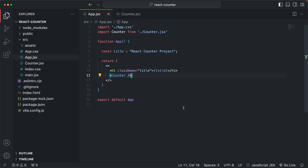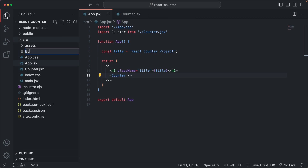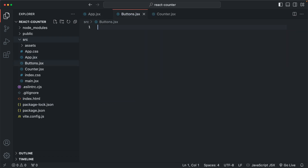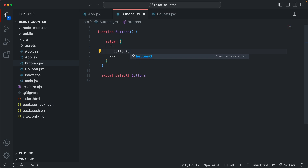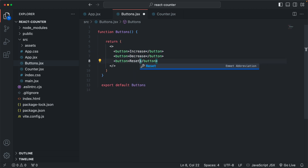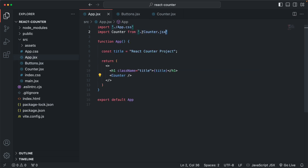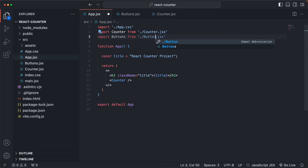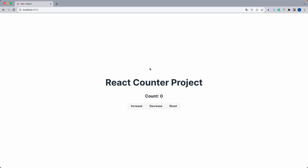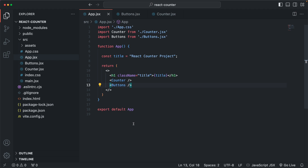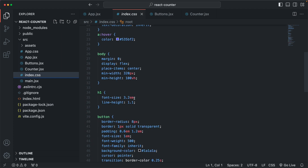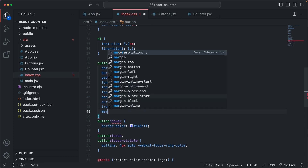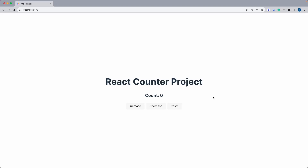Now inside the app component, let's import our new counter component and then use it just like an HTML element. We can save and go back and we can now see the content of the counter component showing on the page. Let's also create a component for the buttons. Normally we would have a single component for each button, but to make this example simpler, I'm just going to create one for three buttons — one for increase, one for decrease, and another one for resetting the counter. Now let's import the buttons component and use it. If you want to change the default styles for the buttons, you can go to the index.css file, find the button, and add something like margin or any property you want to change.